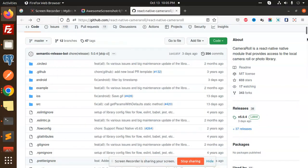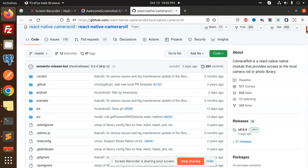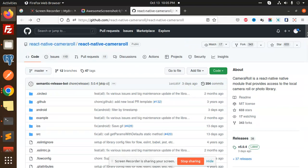Hello friends, welcome back to a new tutorial on React Native. Today we are going to learn about the package react-native-camera-roll. The camera roll is a React Native module that provides access to the local camera roll or the photo gallery. Whatever you have in your gallery on your phone, you can access it and share it via a grid form or any other format.